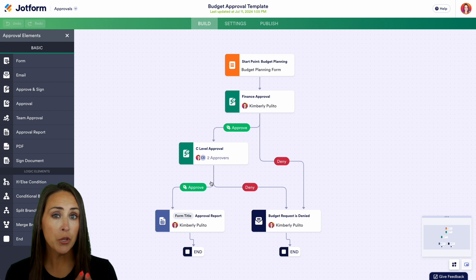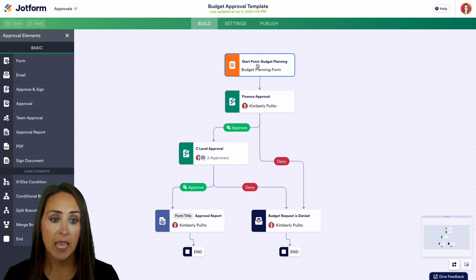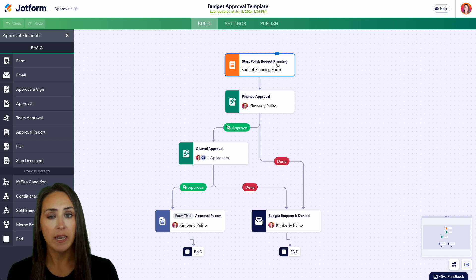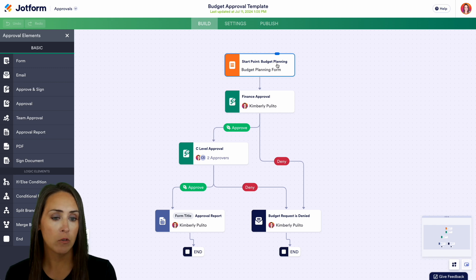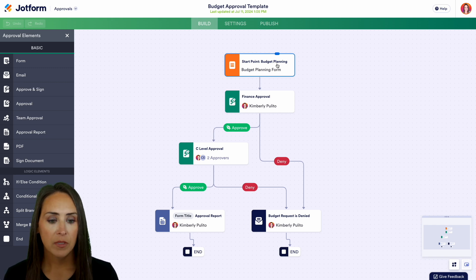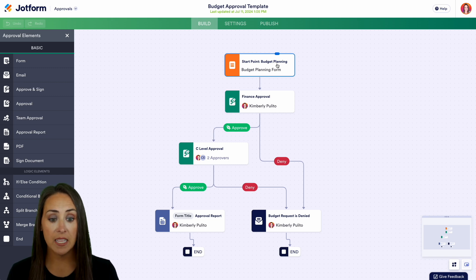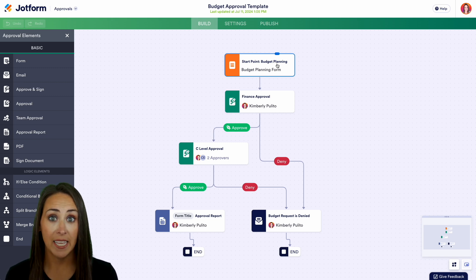Because we're utilizing a template, JotForm is going to give us a budget planning form to go with this. If you already have your own form, you can easily swap it out. One of my favorite things about approvals is the bird's-eye view — you can see the entire process at a glance.